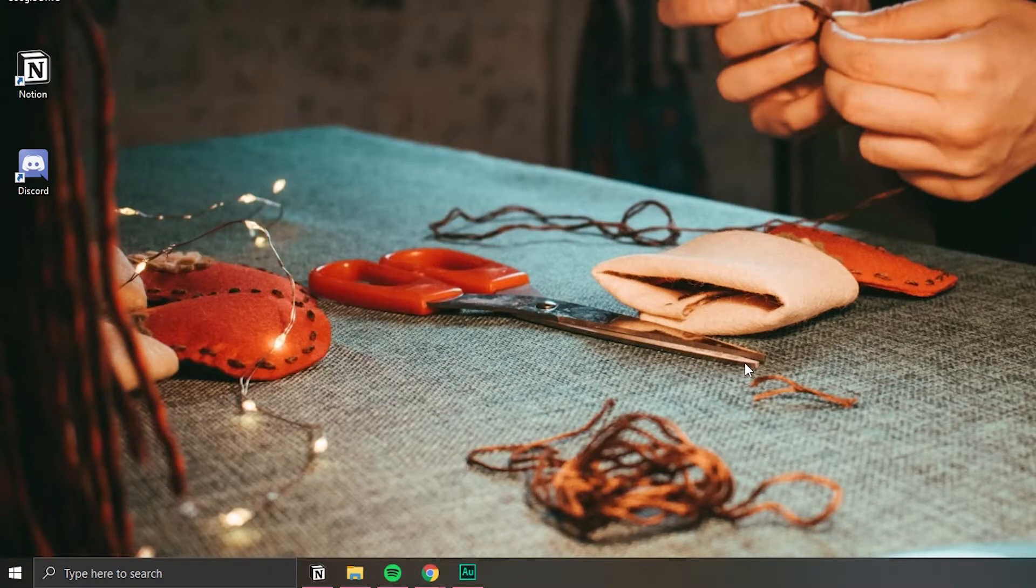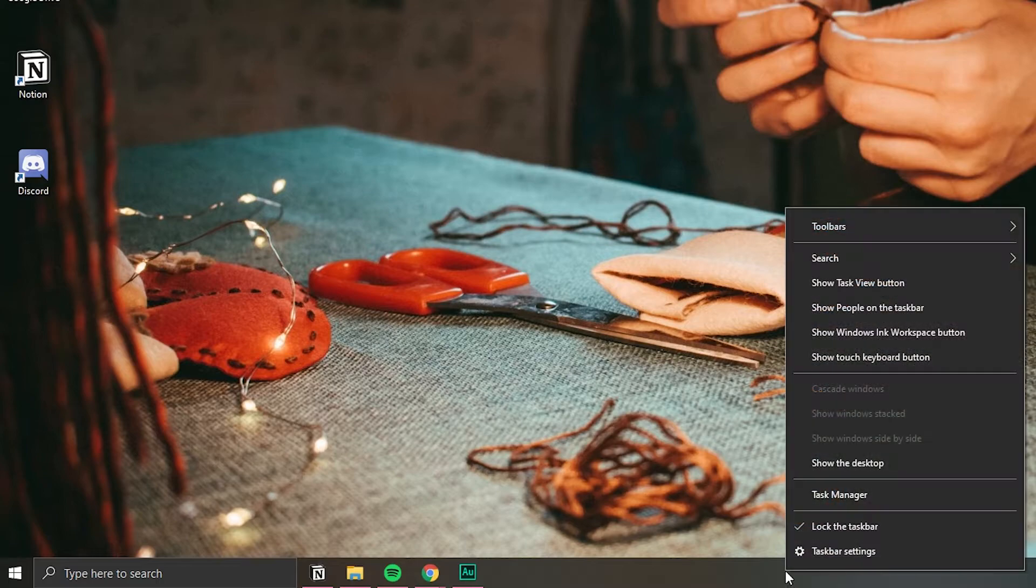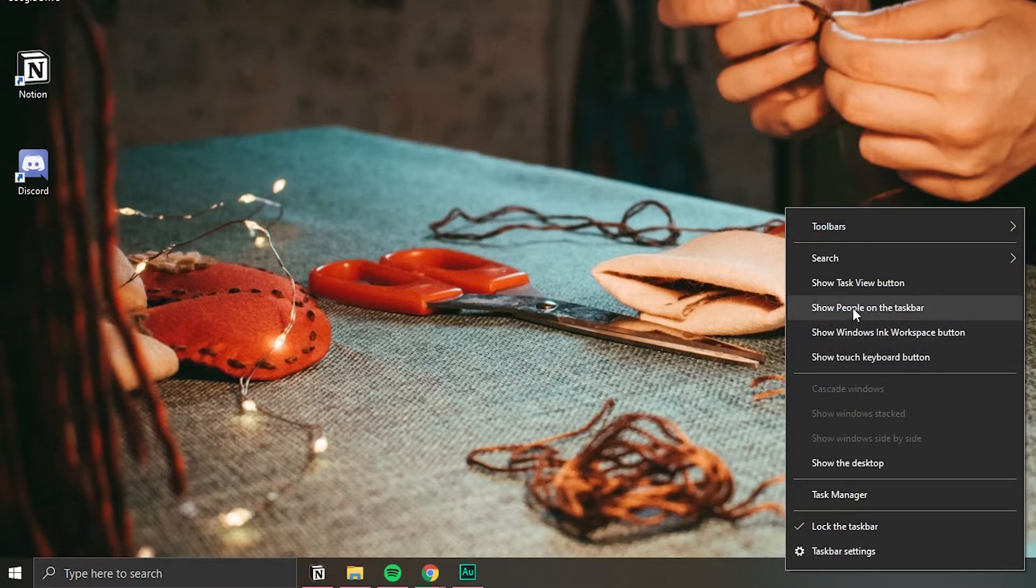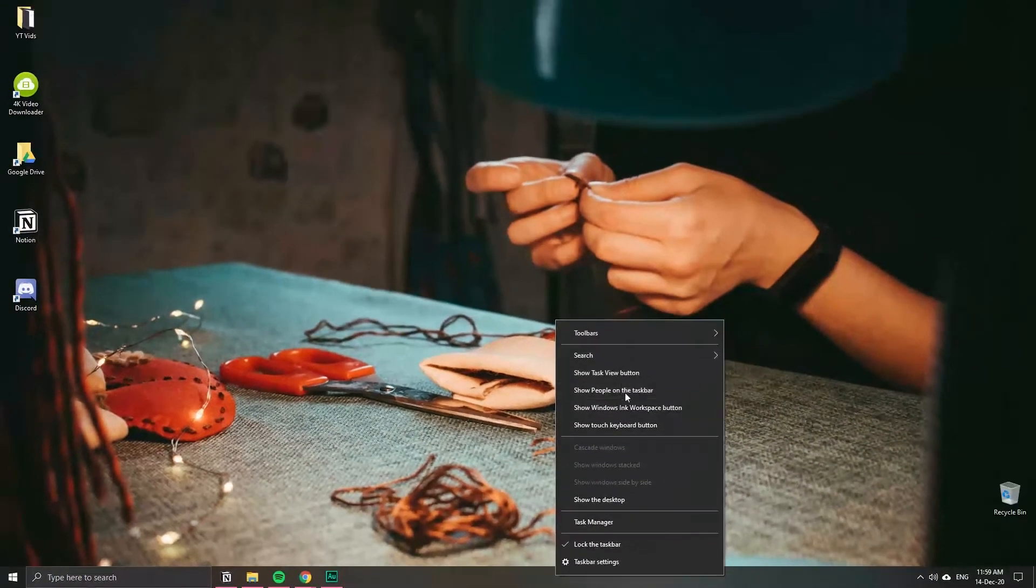Now we can see it disappear from the taskbar, and if I right-click you can notice that it doesn't show Cortana anymore.